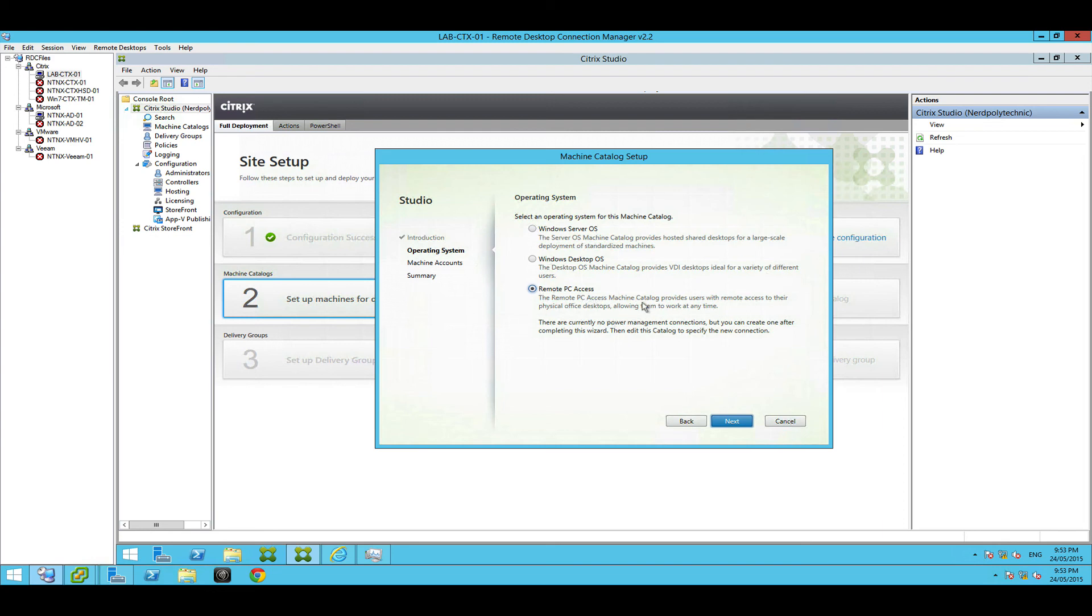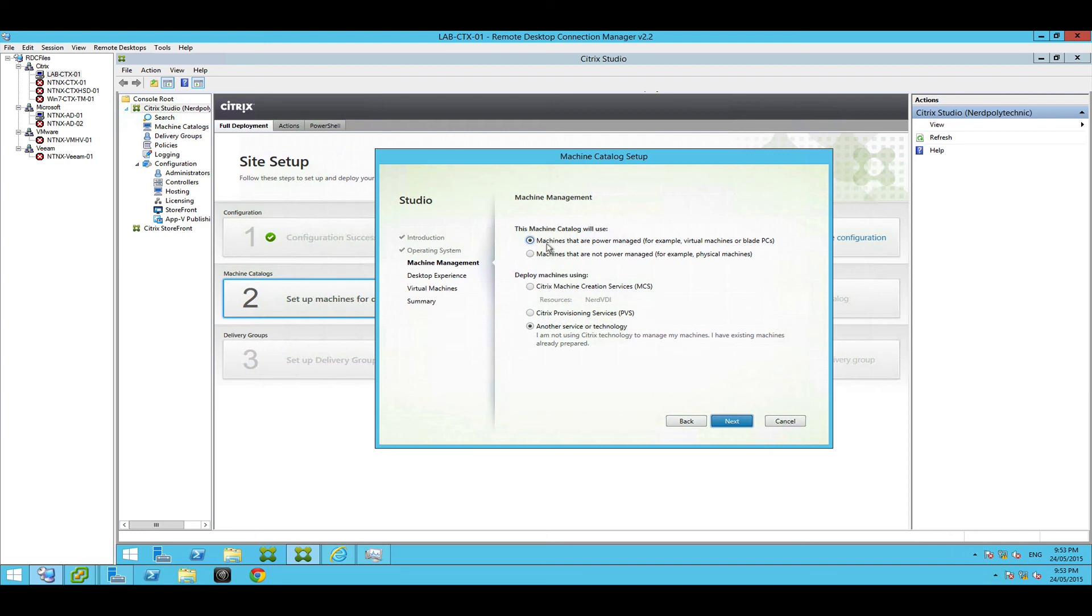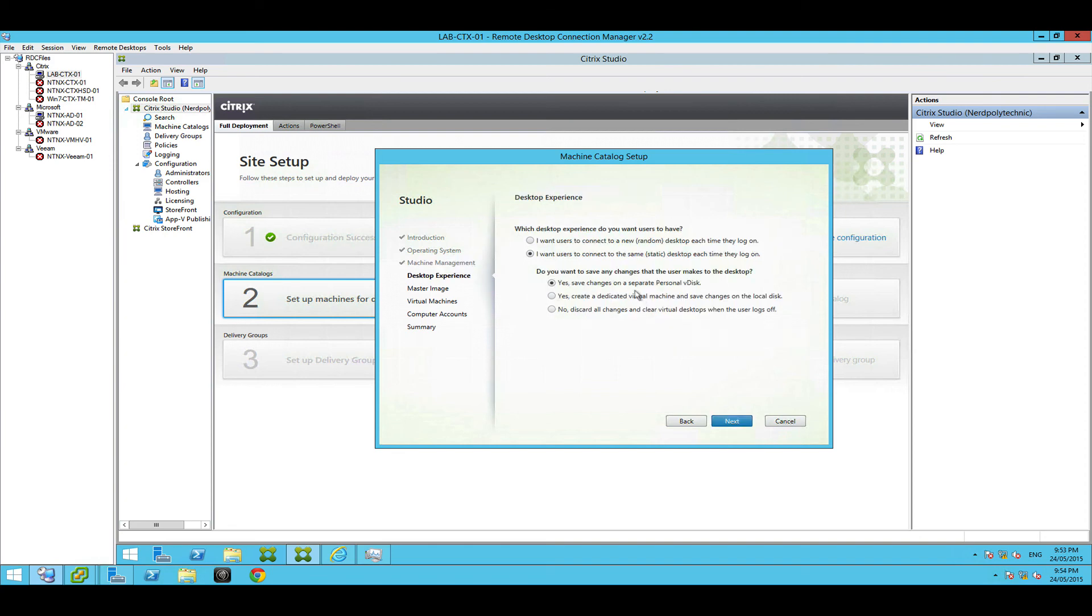And remote PC access that allows people, this is pretty cool, to basically tunnel through the Citrix environment to their physical desktop. So you got a person working from home, they can get to their physical PC in the office. For now, Windows desktop OS. Now these are power managed, so virtual machines or blade machines. Physical servers are a different option, so we want to select machines that are power managed and we're going to use Citrix machine creation services. Okay, that's where we're basically offloading the VM creation in this case to VMware and actually mostly to the Nutanix. The Nutanix underneath is going to create clones of all our VMs, so we're going to choose MCS.